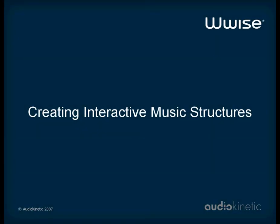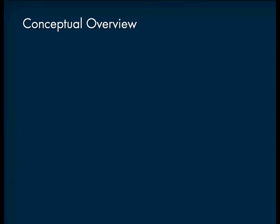Hello! This video tutorial presents how to create interactive music structures using WISE. Creating an interactive music score can be divided into two parts: building an interactive music hierarchy and creating seamless transitions.